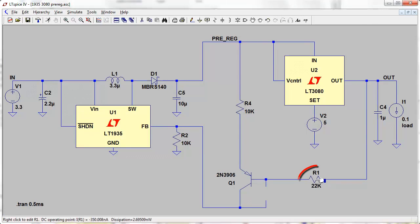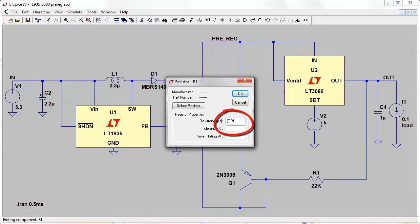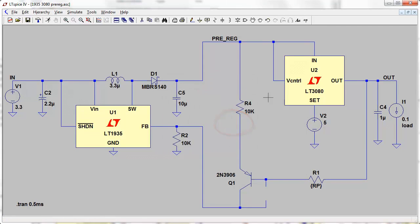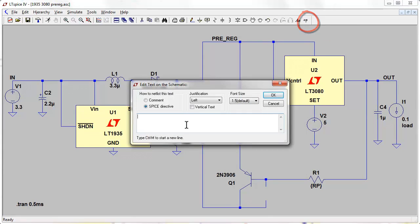And let's parameter sweep R1. To do that is real easy. We go in here, instead of 22k, put in the curly brackets which indicates to the simulator that it's a parameter. We'll call it RP, it's just a label. Then we can go up to our SPICE directive up here. We can add a SPICE directive .step command, parameter, and then the label we gave it which was RP. And then the value we want to sweep over. Well let's go from say, oh I don't know, let's go 1000 ohms up to 20k.